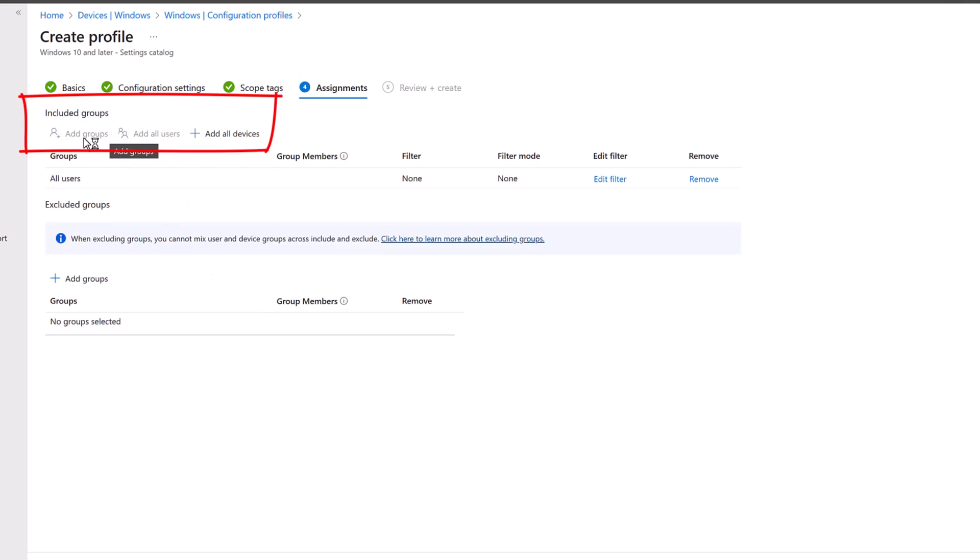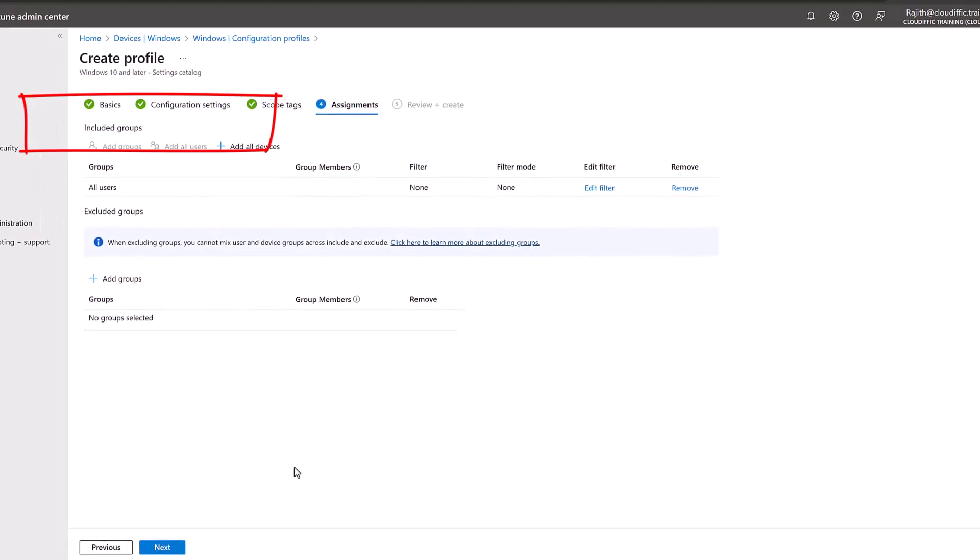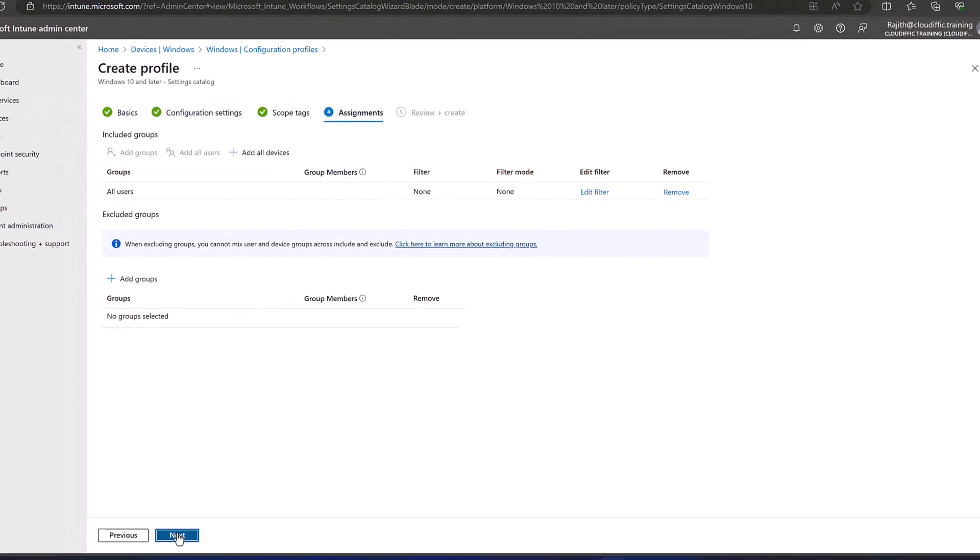So here let's go with All Users in my case. You can always go with Add Groups and select the groups that you want, so that you can control the deployment. And if you're happy with it, you know you can progress to all the users that you have in the organization. In my case it's a demo lab, so let's go with all the users. Click on Next.